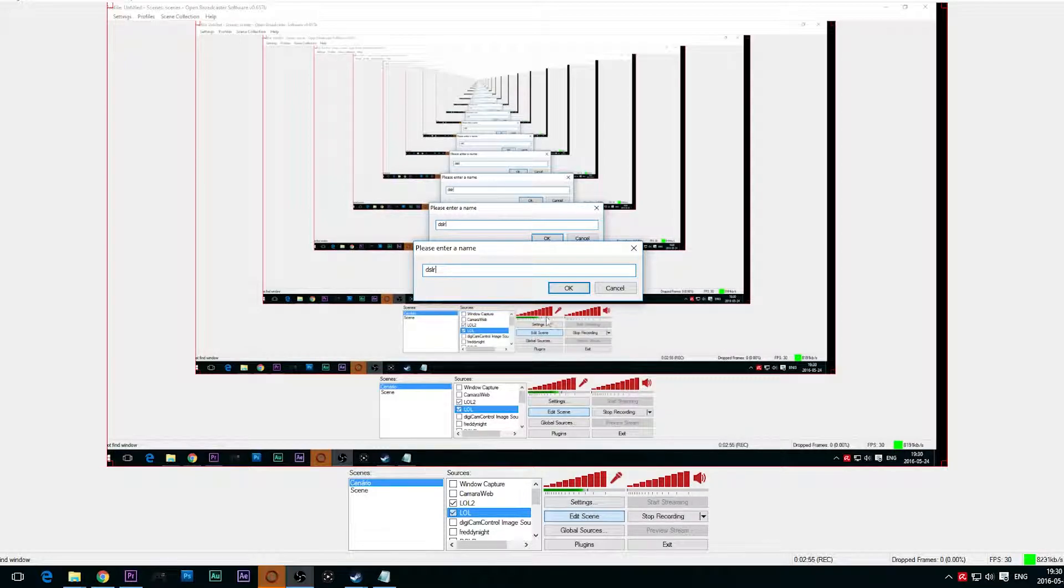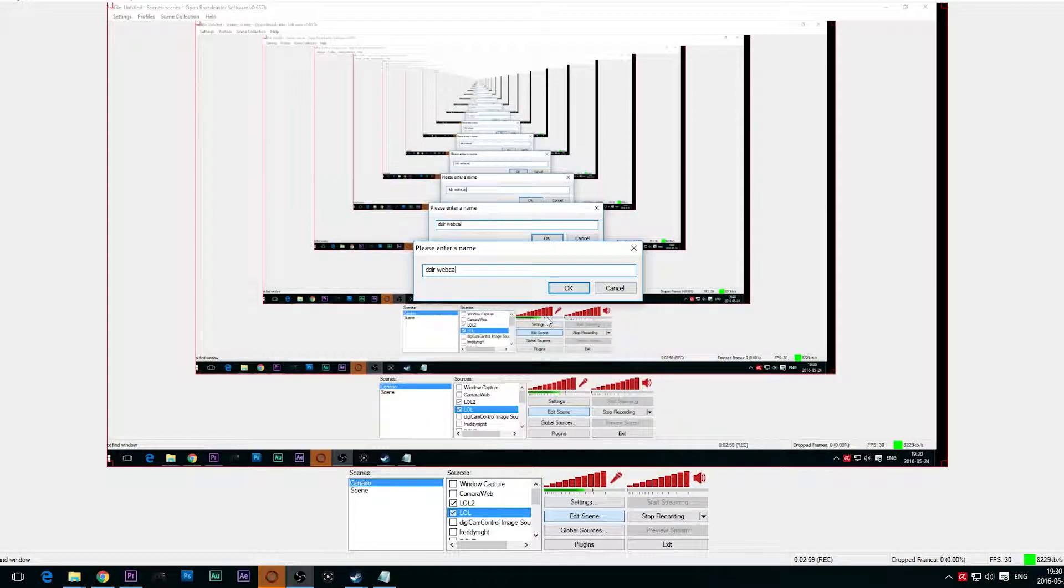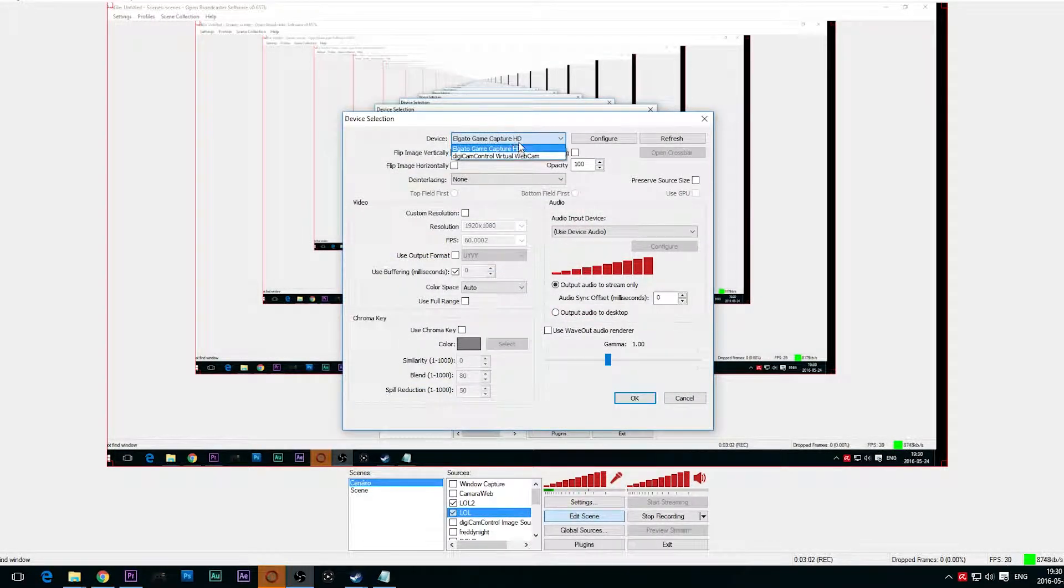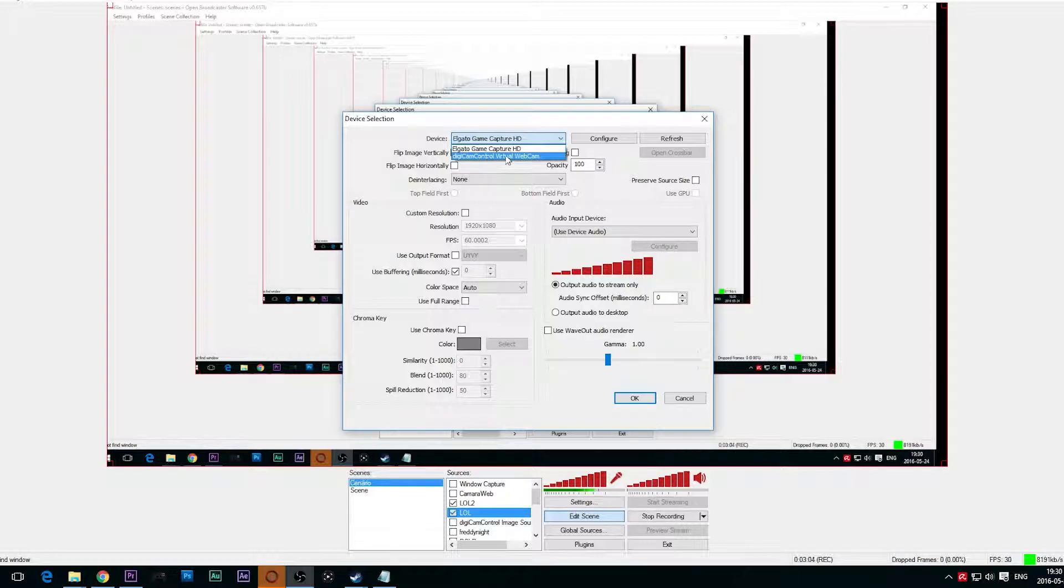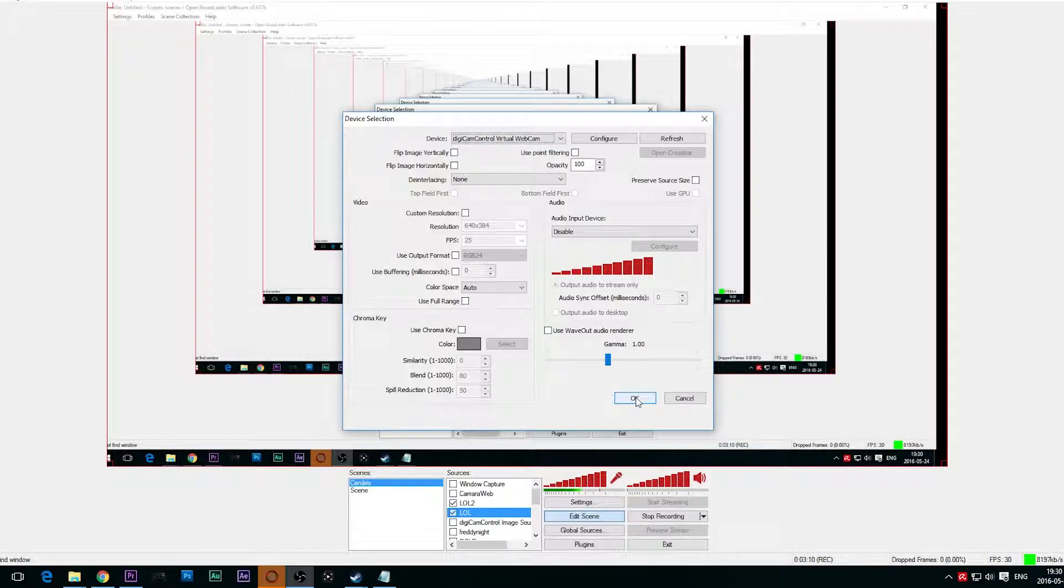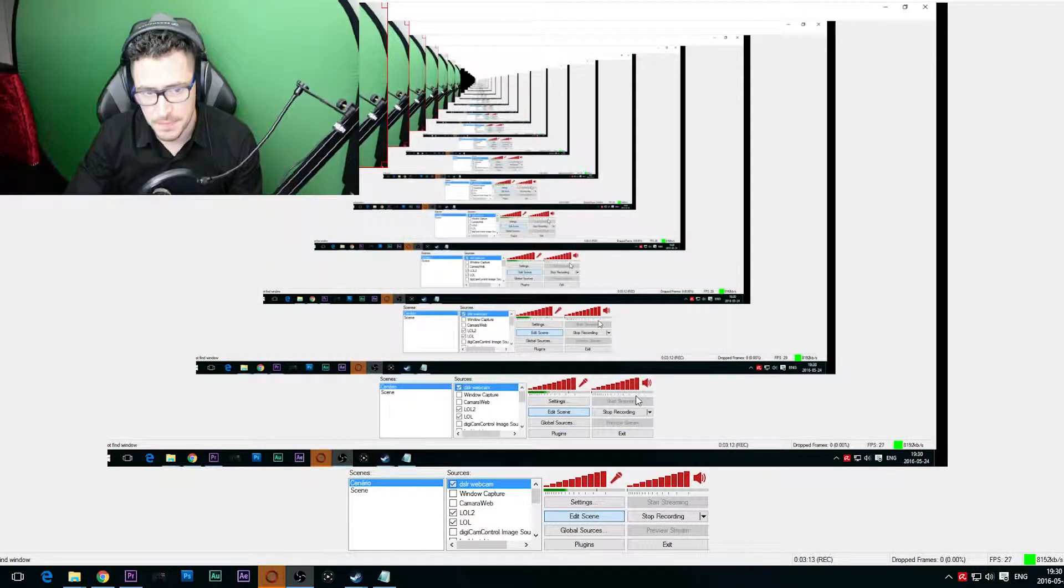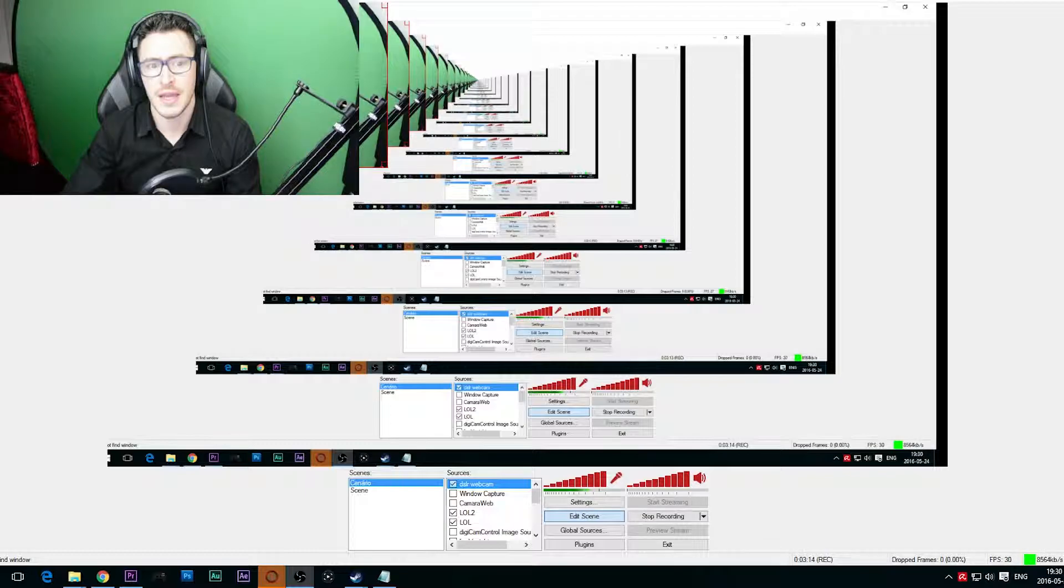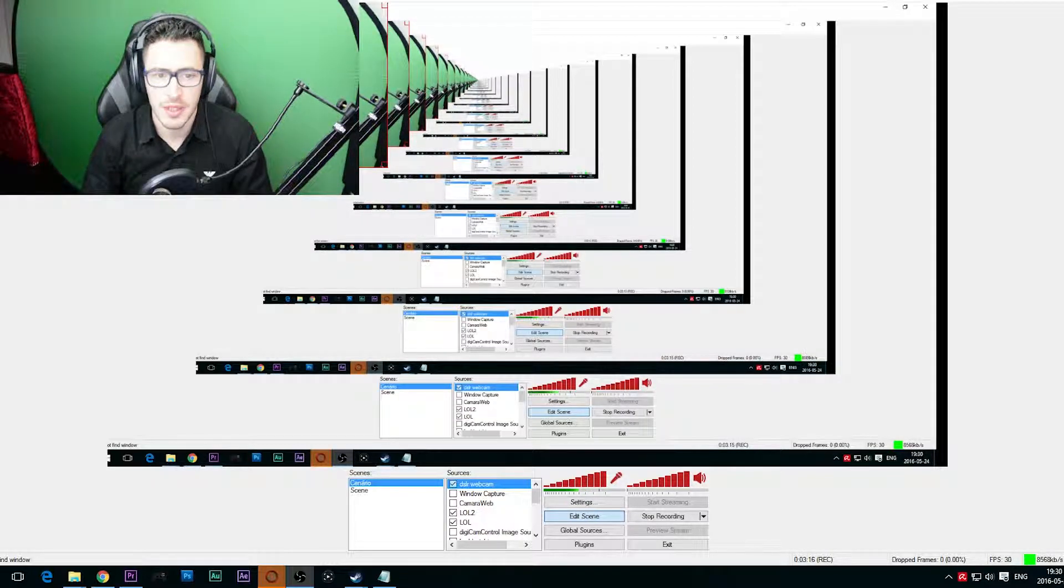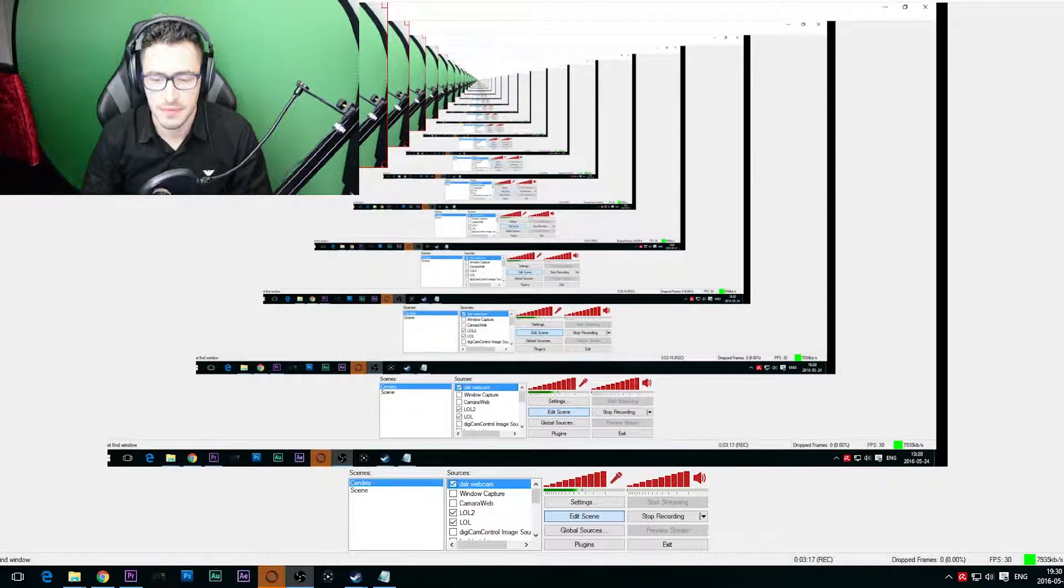What we have to do is add a video capture device. Call it whatever you want, but I'm going to call it DSLR webcam. And you're going to see this: DigiCam virtual webcam. You can see this right here. Perfect. I'm going to set okay.